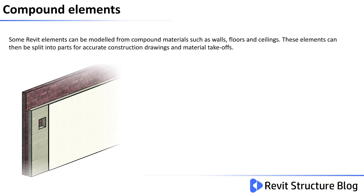Some Revit elements can be modeled from compound materials such as walls, floors and ceilings. These elements can then be split into parts for accurate construction drawings and material takeoffs.